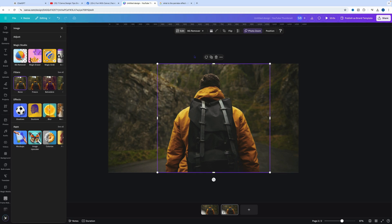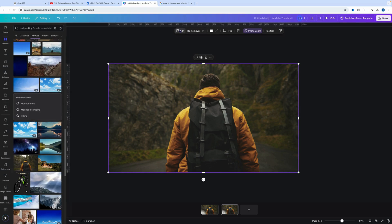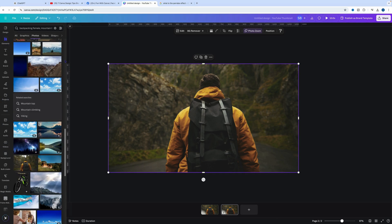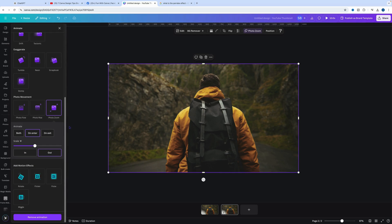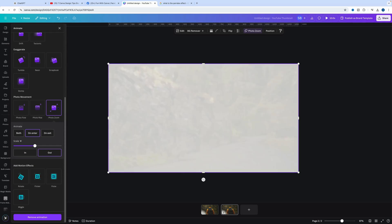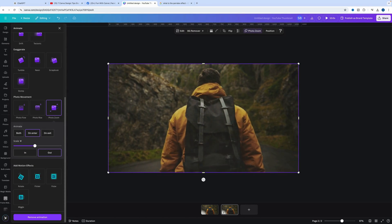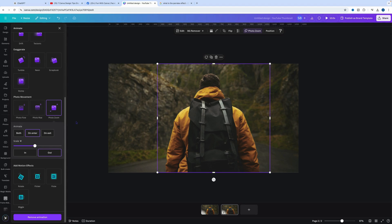Next, we select the background, go to Edit, then Animation. We want to scroll down and click on Photo Zoom, which will impact the background. Then we click on the person.